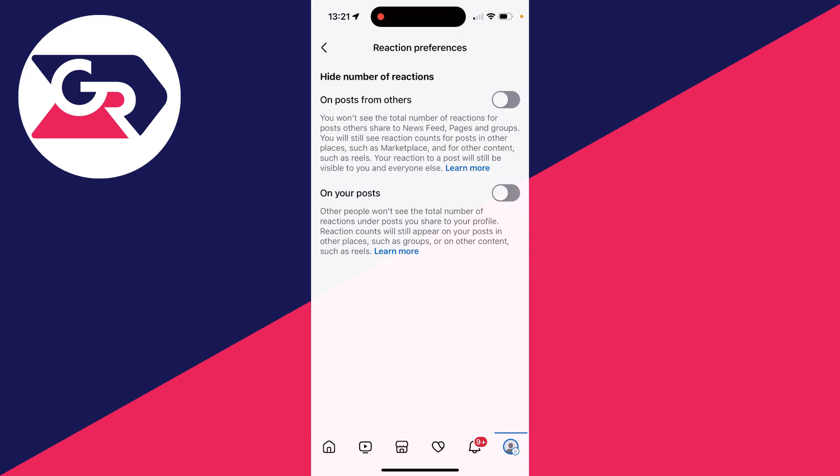You won't see the total number of reactions for other posts, and you can also do it on your own posts as well. I want to do it for both of them, so I've now switched it on.